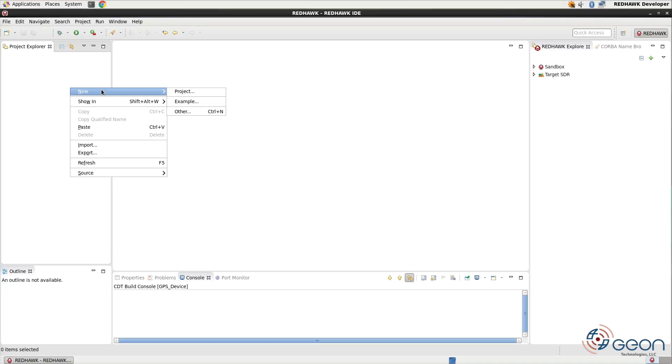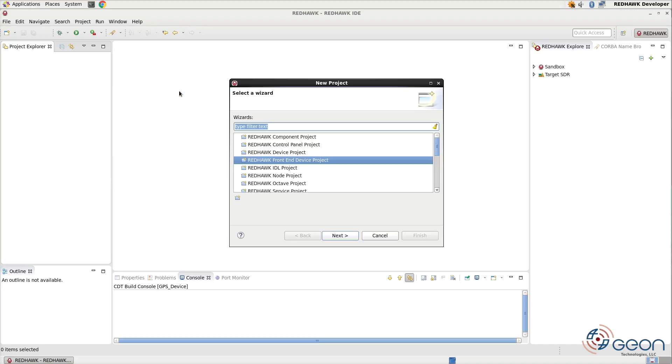If you open up your IDE and then right-click on the project pane to create a new project, you're going to use the FEI device wizard.